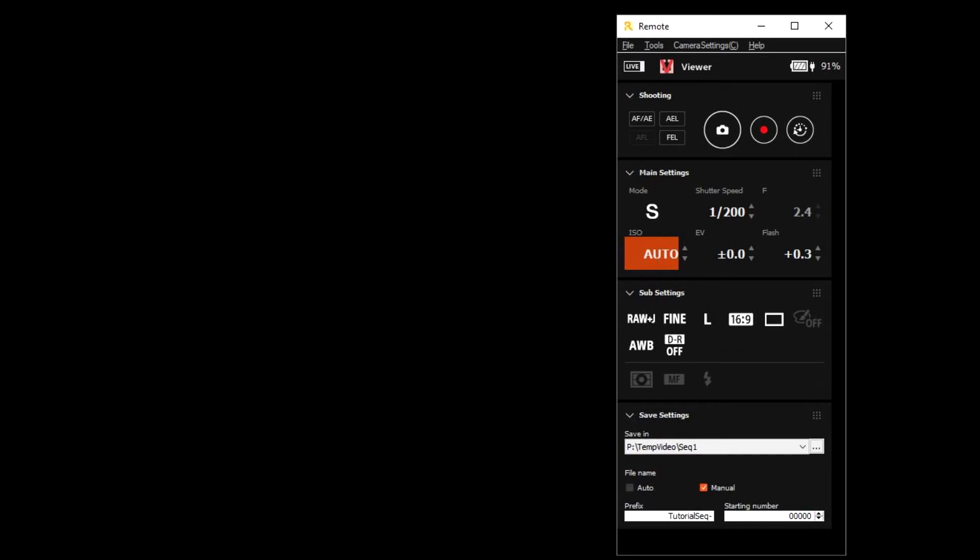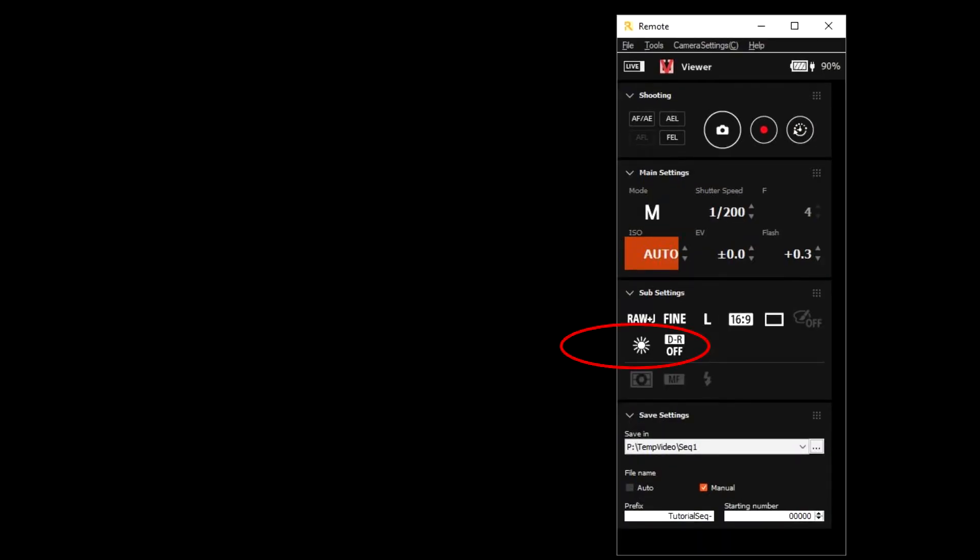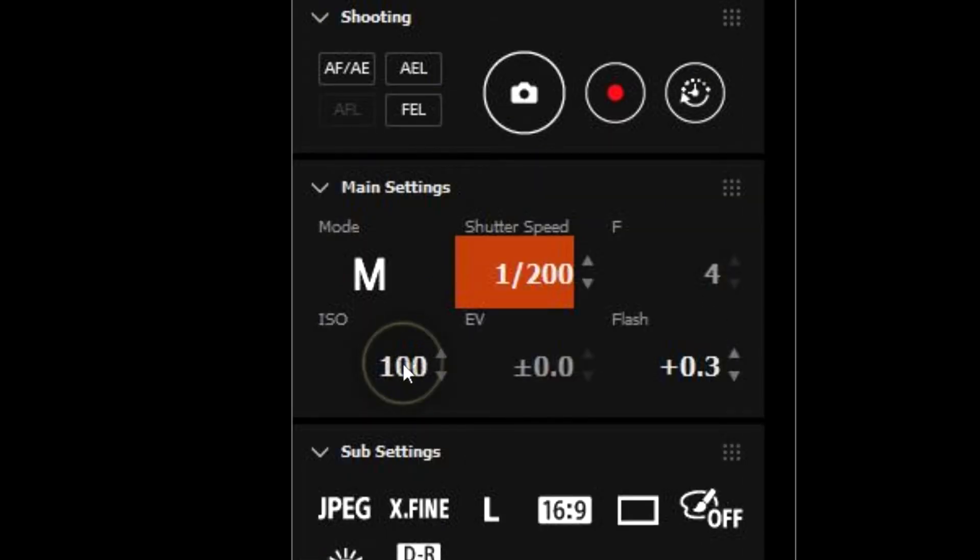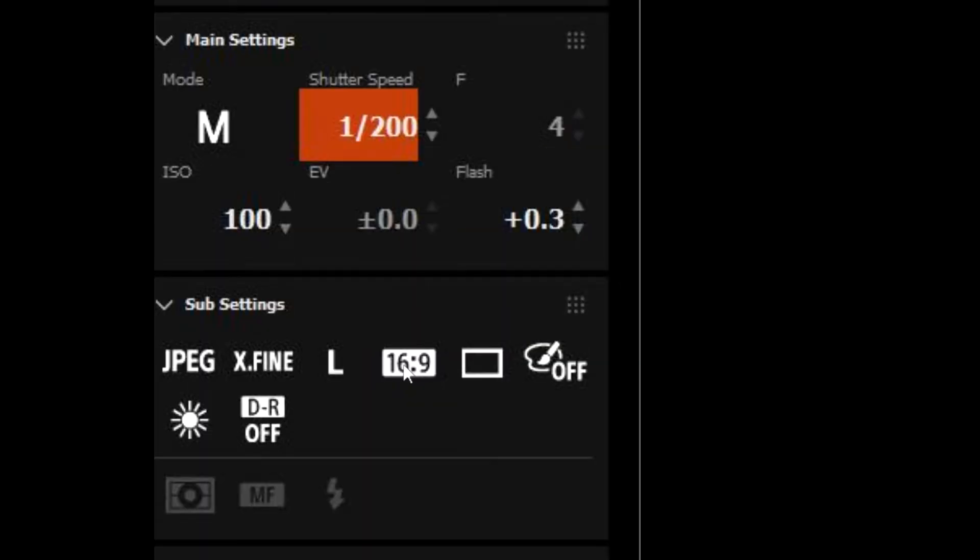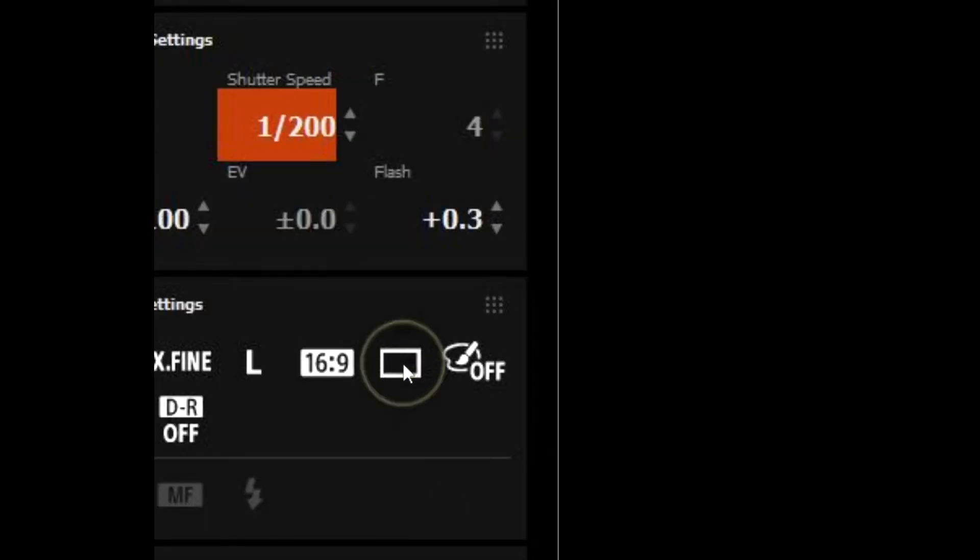Using Auto Settings results in more flicker in the final video as light changes. I'll also set White Balance to Daylight so it remains constant. Since this will be a video, I have also turned off DR, set ISO to 100, Aspect to 16:9, File Format to JPEG, Quality to X-Fine, Drive Mode to Single.